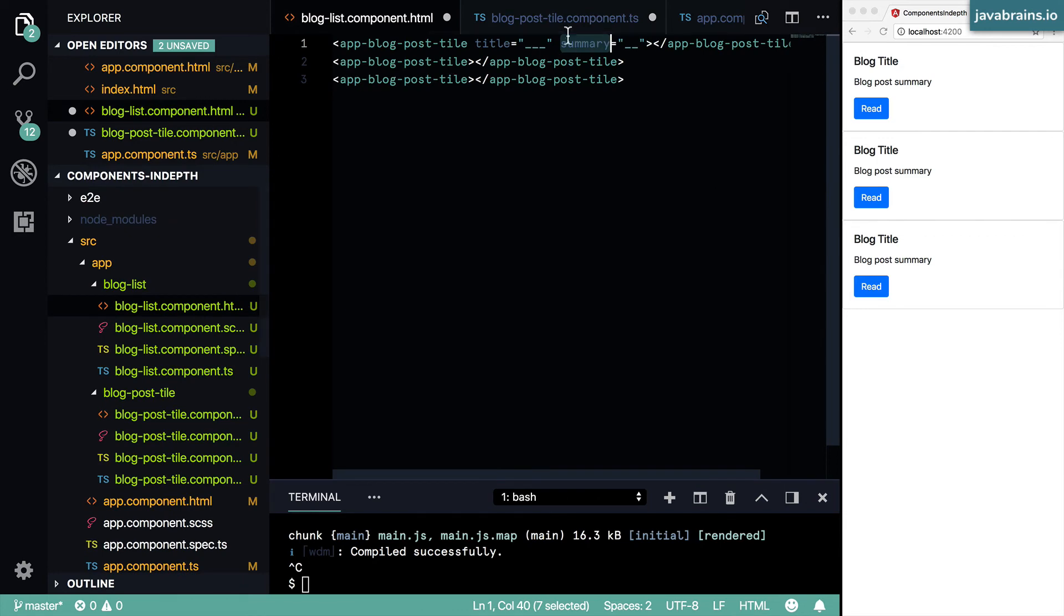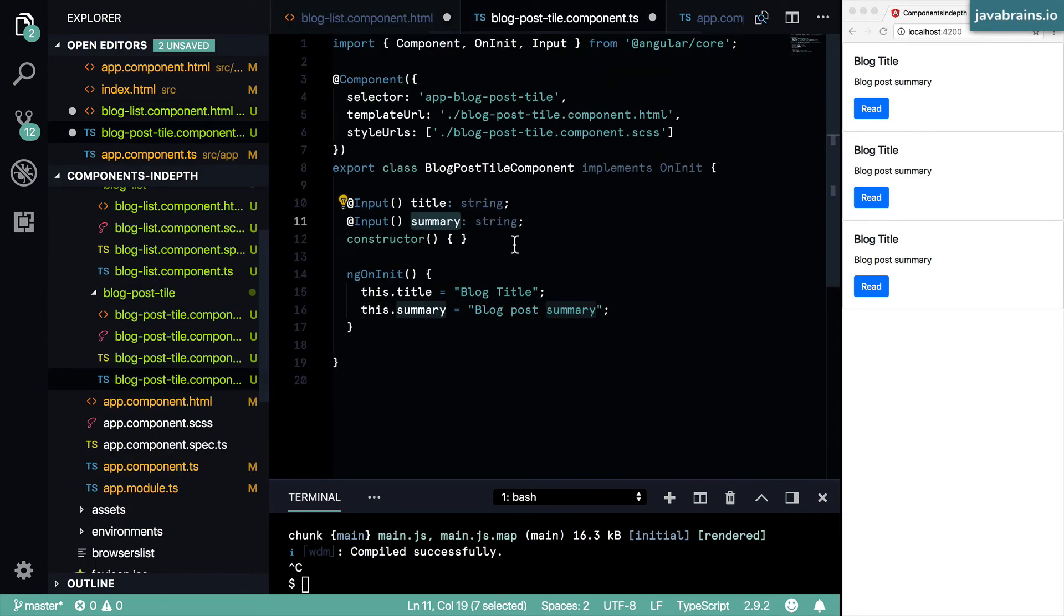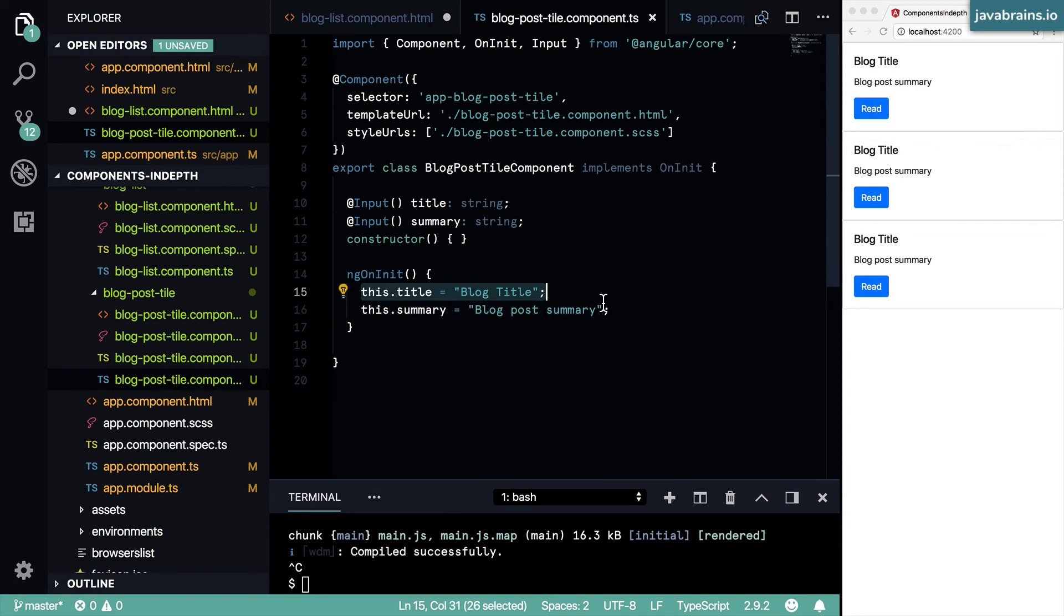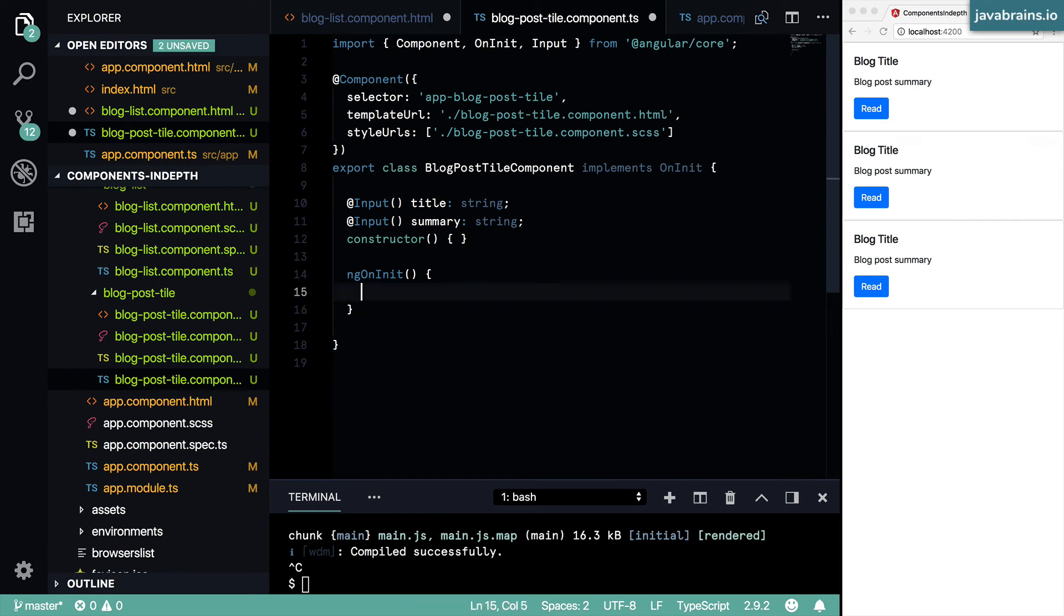Now that I've done this, I'm going to save. And then now I can get rid of this hard coded assignment. I don't need to do this anymore. Instead, I expect these two values to be passed in.